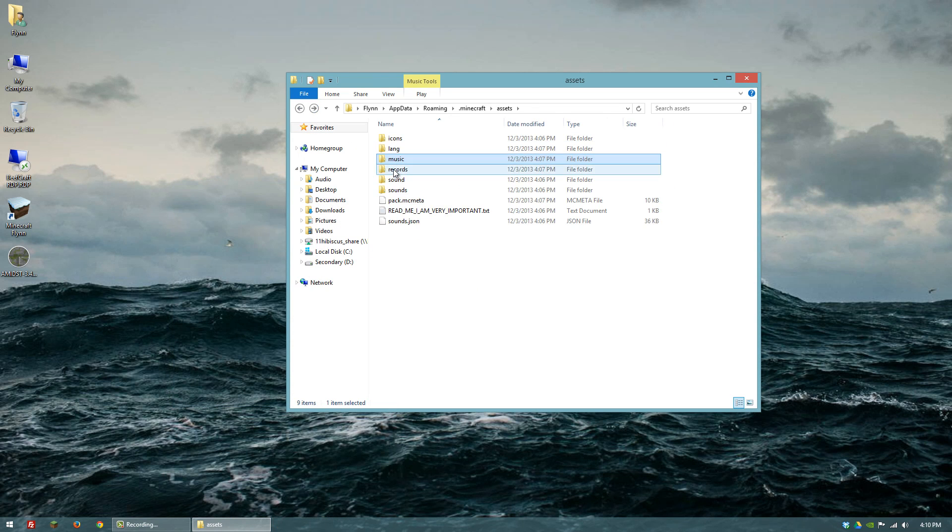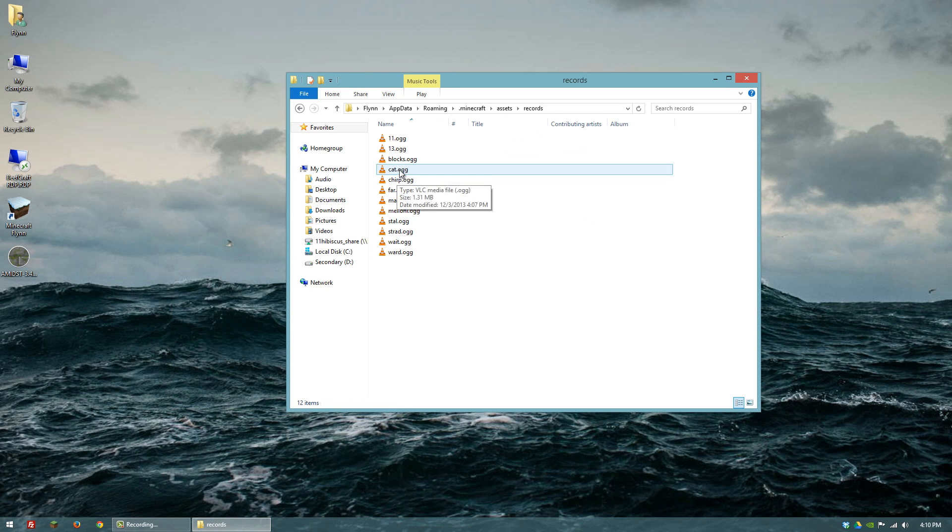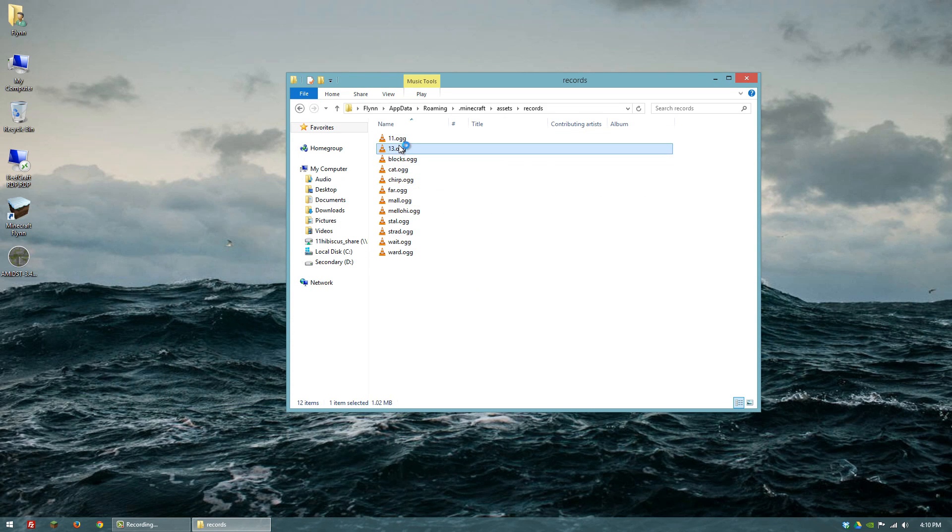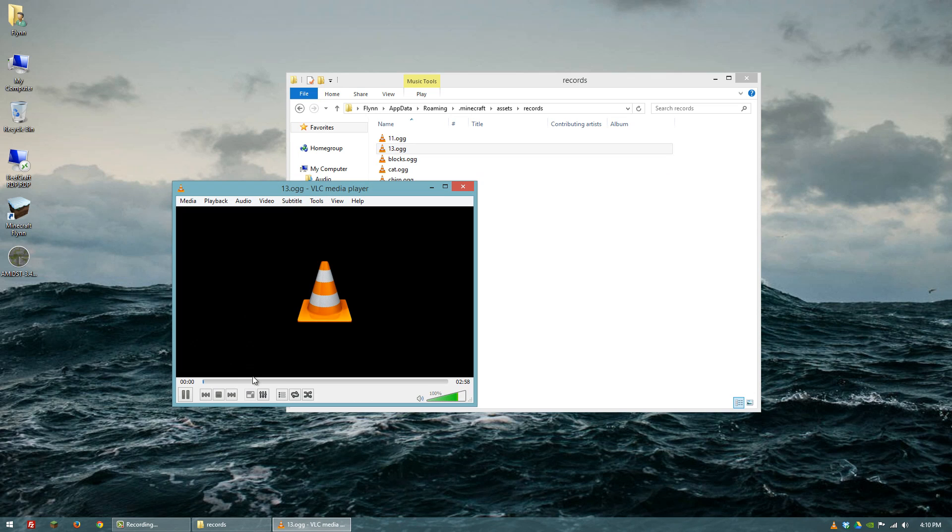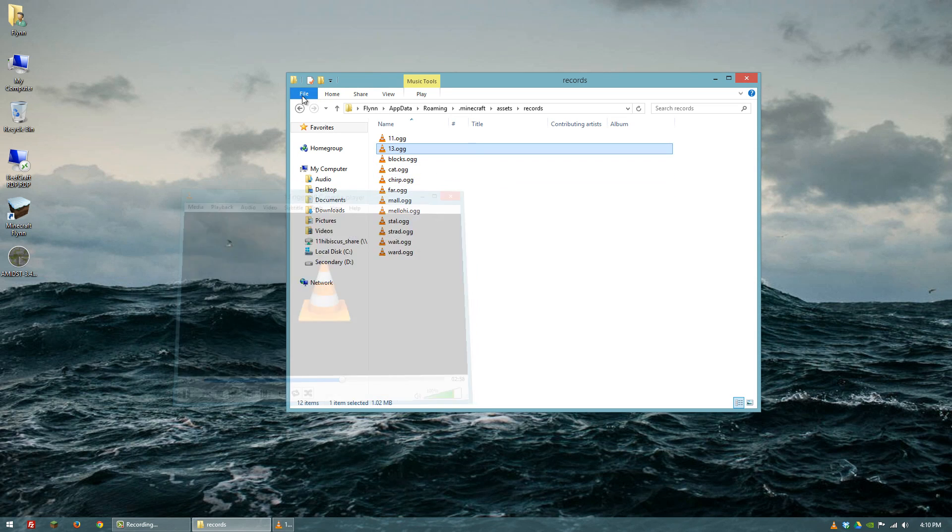You can also listen to records if you want. It's pretty much anything.